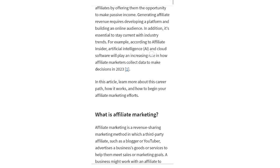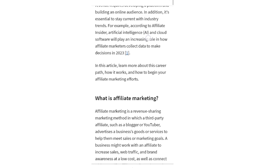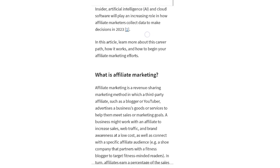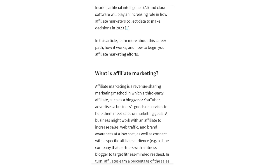In this article, learn more about this career path, how it works, and how to begin your affiliate marketing efforts. Affiliate marketing is a revenue-sharing marketing method in which a third-party affiliate — such as a blogger or YouTuber — advertises a business's goods or services to help them meet sales or marketing goals.